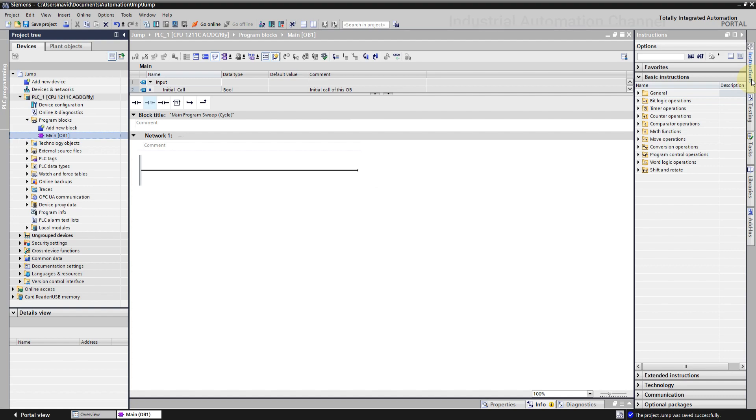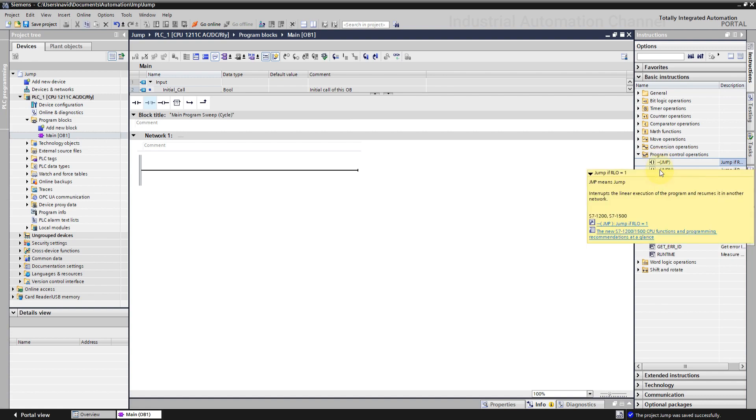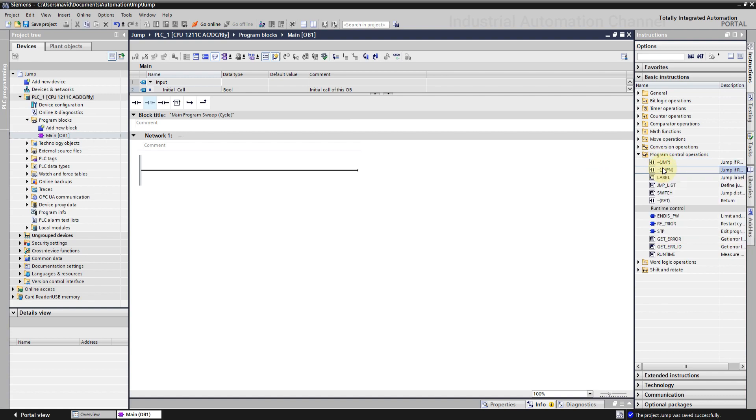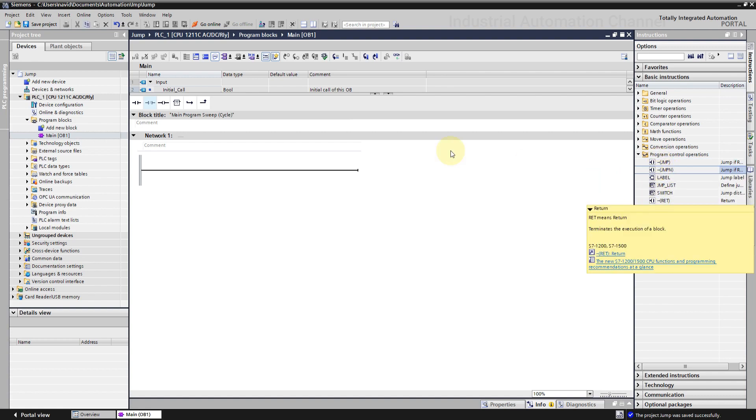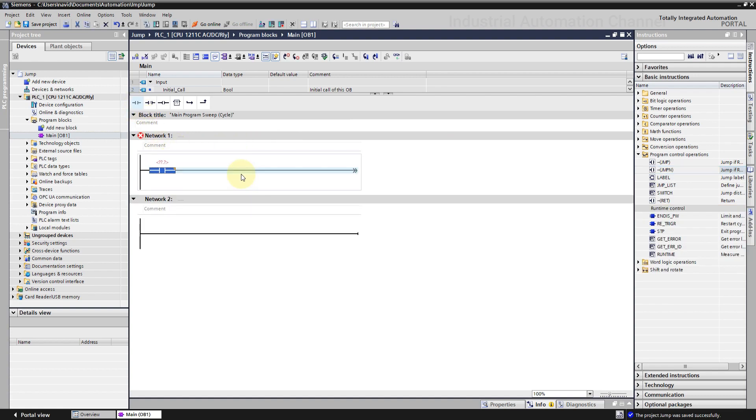Open TIA Portal. From the instructions, open program control operations. You see here the jump instructions. Let me set first a normally open contact here. Then we need a jump.